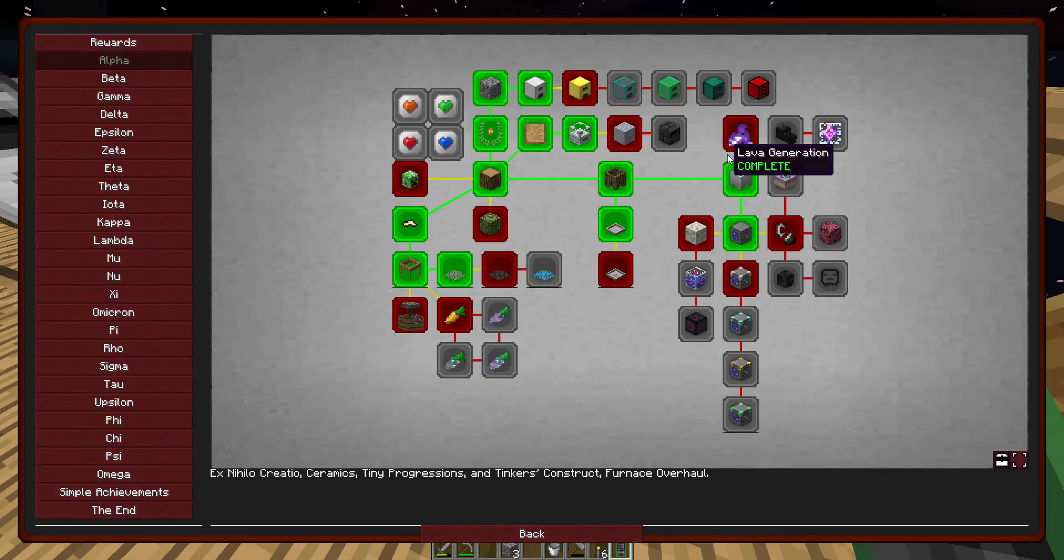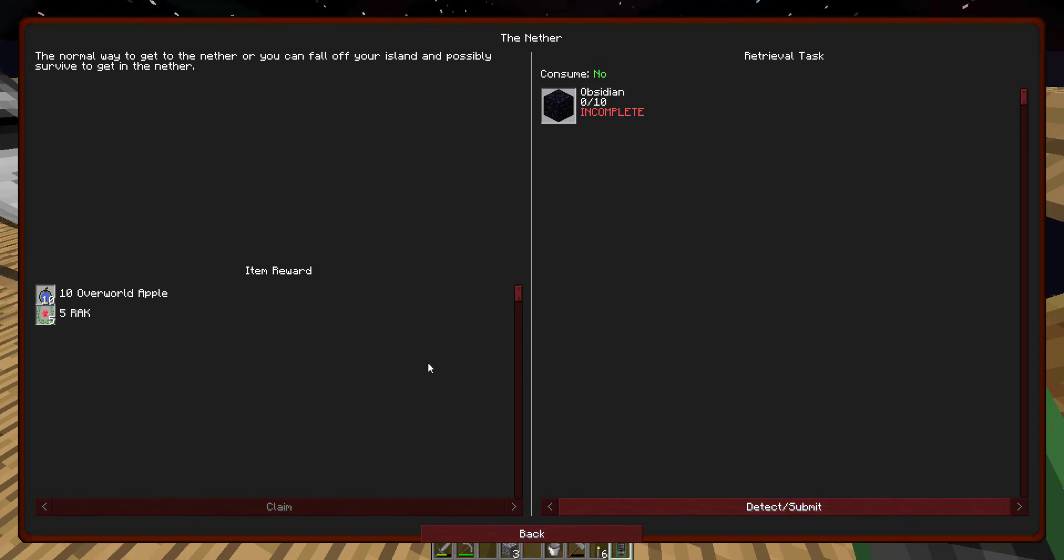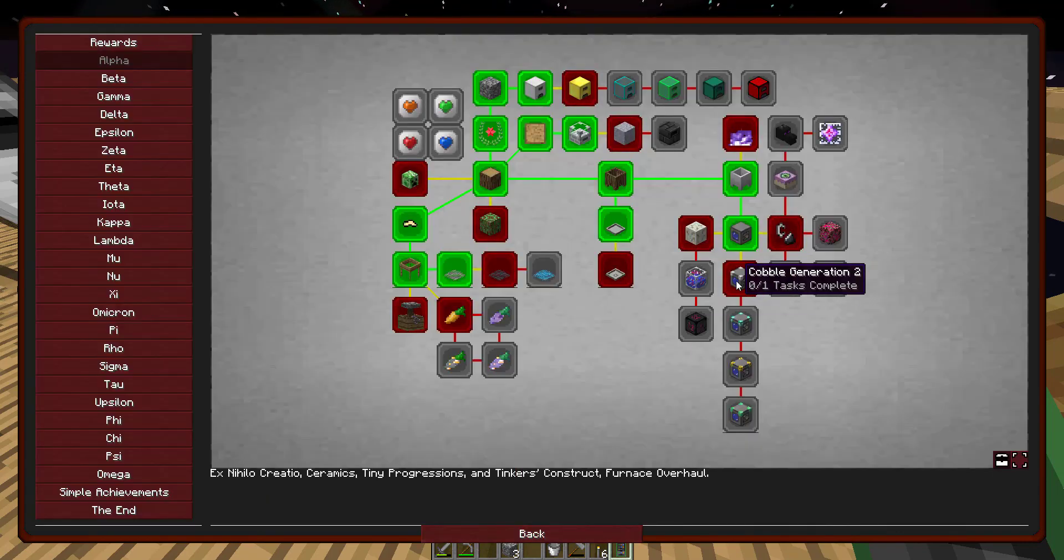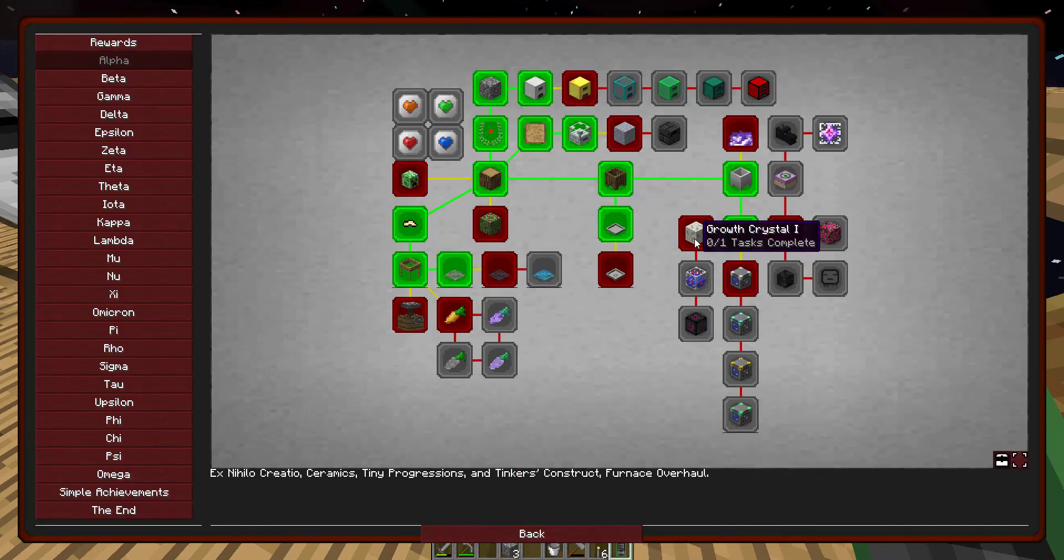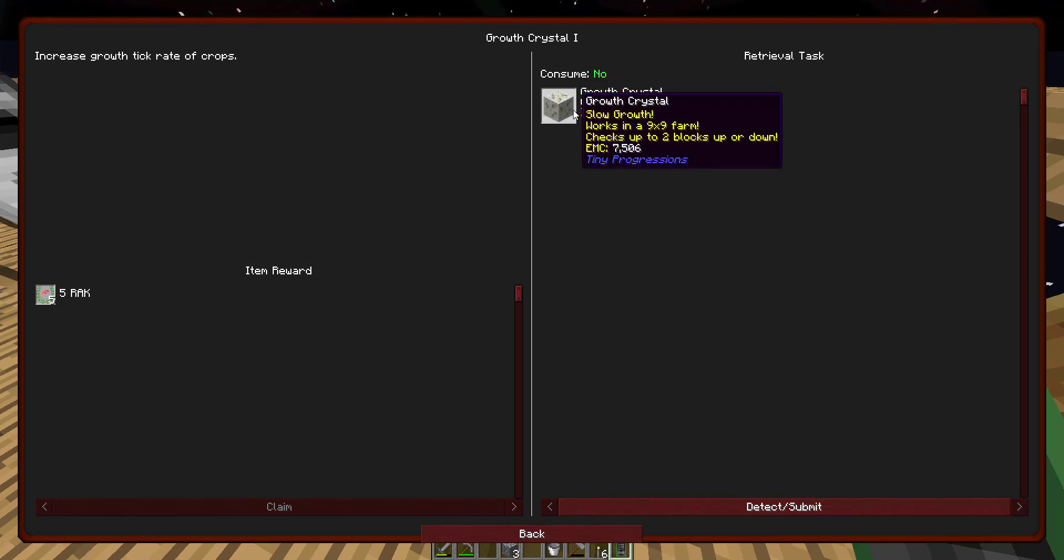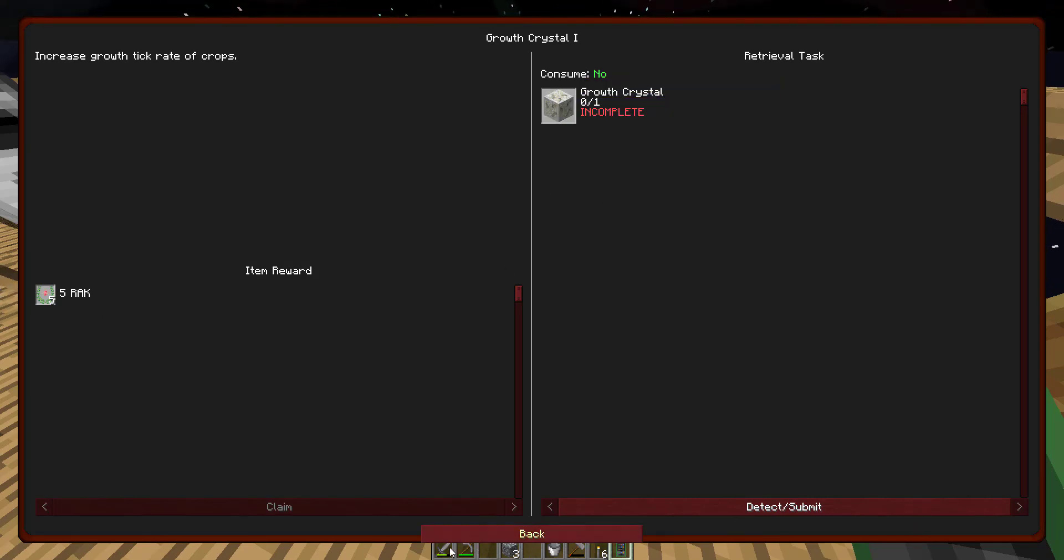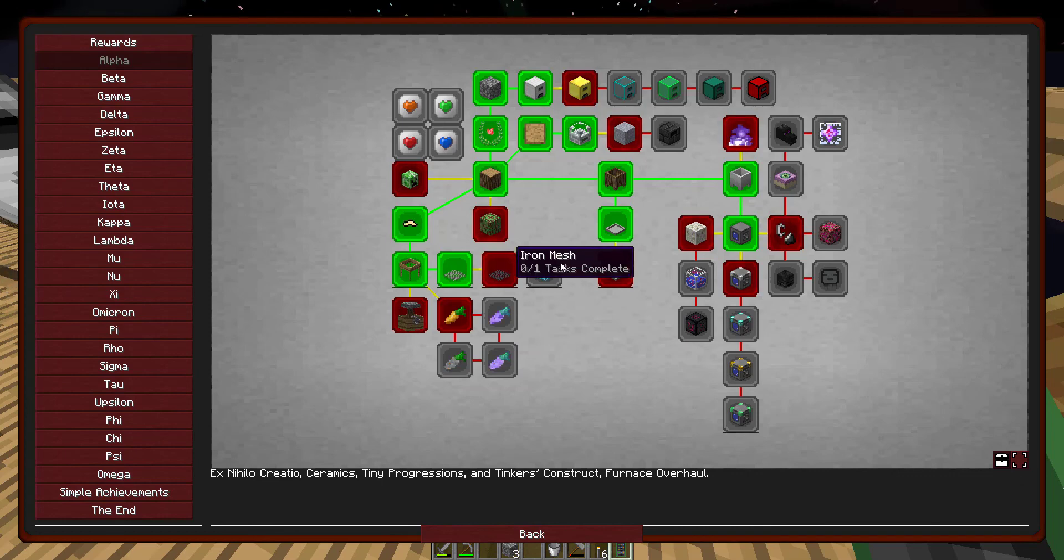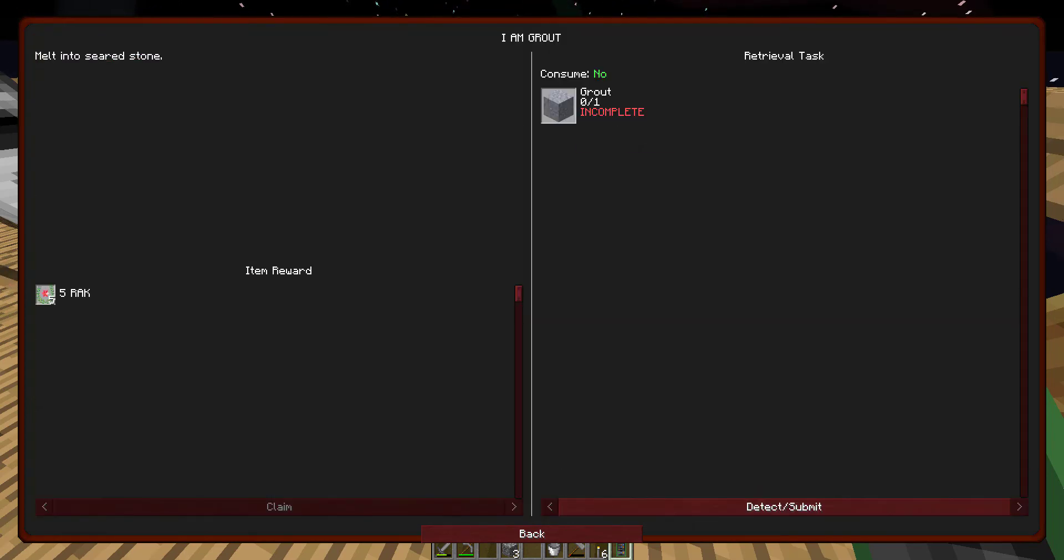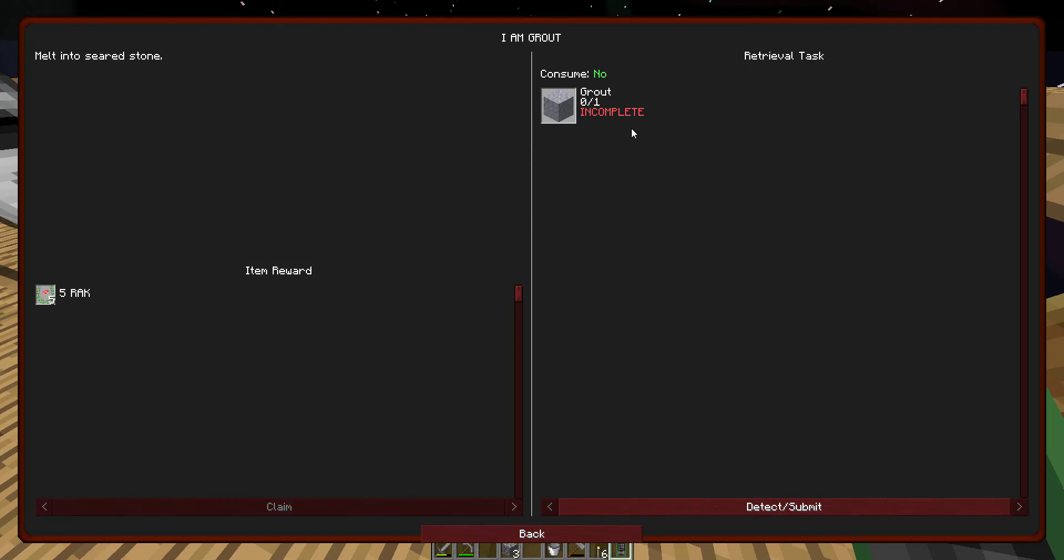But that's that achievement, very quick one. We can also now go to the nether. Getting 10 obsidian is difficult to do. Overworld apples, I don't know what that is. Upgrade the cobble generator, I think I might do that next. Growth crystal, just increase the growth tick rate on crops. Okay, you could also make an iron fish, hopping start working on some grouts. We could also do that.